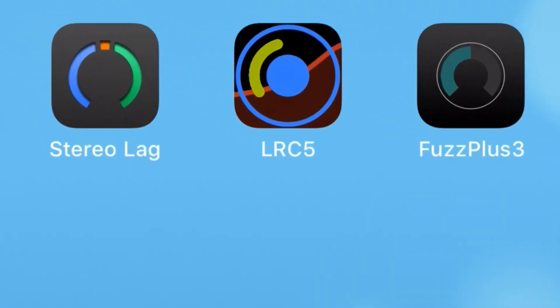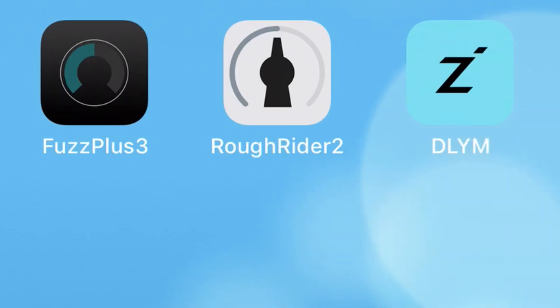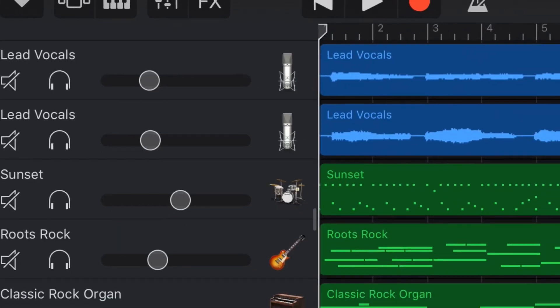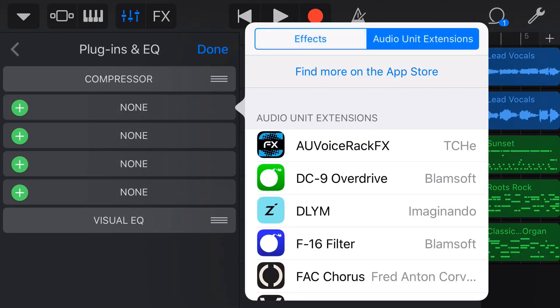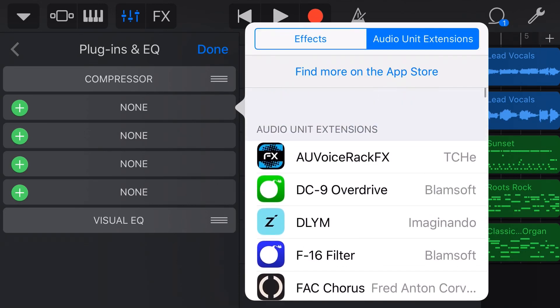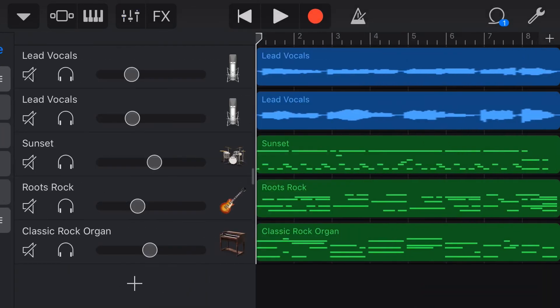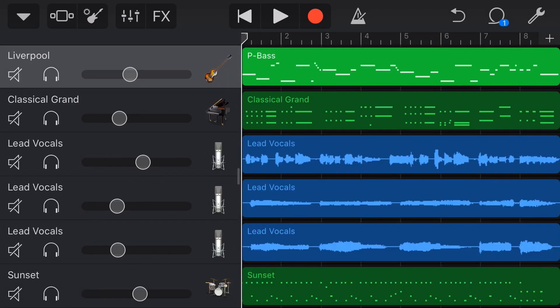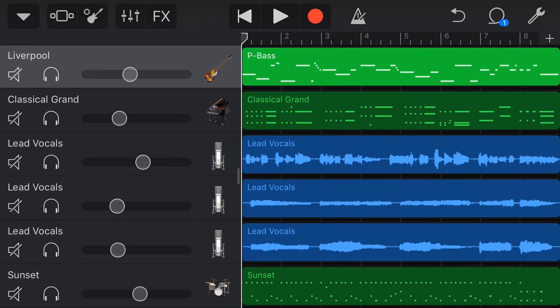I already have these downloaded on my iPhone. If you don't, just go to the App Store and download them — there are links in the description. When you go into GarageBand, go to plugins and EQ, tap Edit, tap the plus button, go to audio unit extensions, and they will all be listed there. To demonstrate these plugins, I'm using a simple 8-bar, 8-track song created for a challenge on the GarageBand Users Facebook group. At the moment it sounds a bit like this.